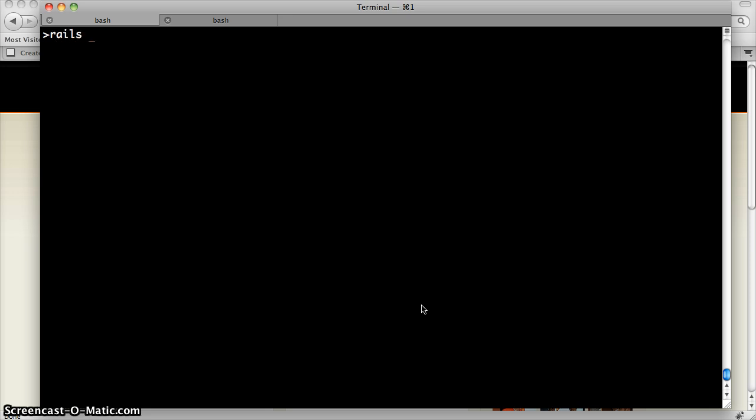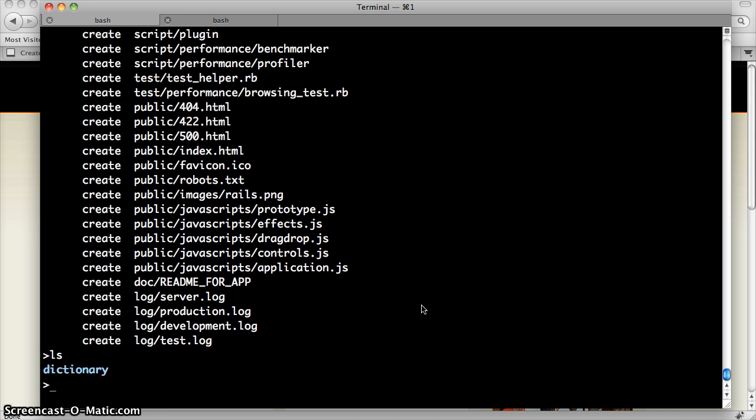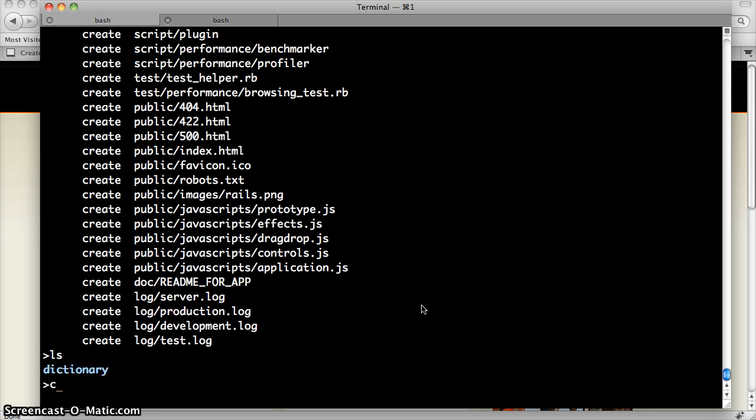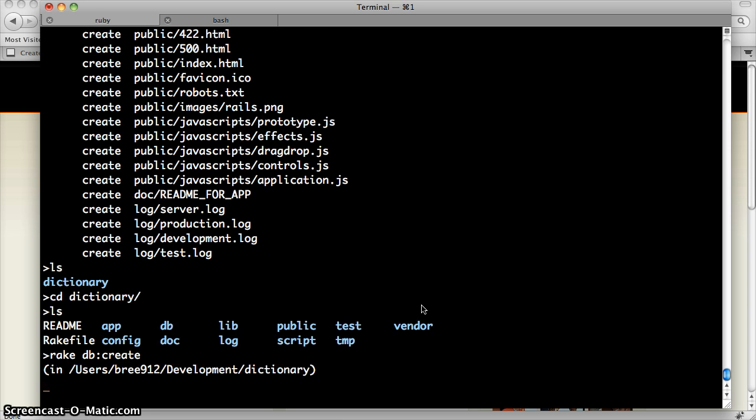So to create a Rails project, I'm going to run the Rails command and name of the project. And I'm going to add a flag to tell the Rails application that I'm building with a MySQL database. So that created a whole bunch of boilerplate code for me in the dictionary directory. So let's go to that directory, and I'm going to run a rake command. Rake is the Rails equivalent of make, called db create. And that's going to create the database schema in my MySQL database for the dictionary project.